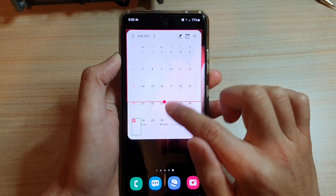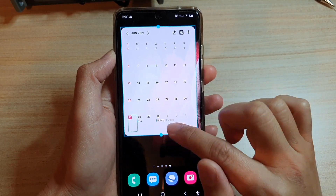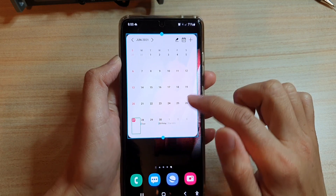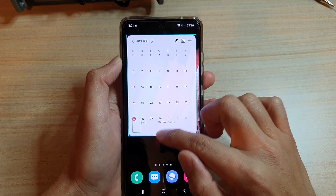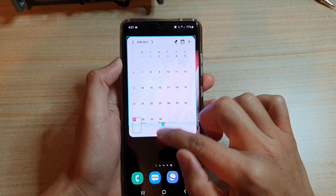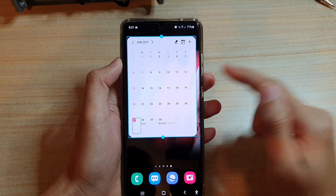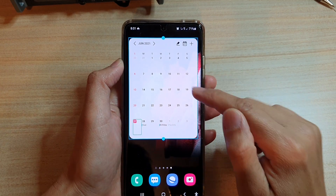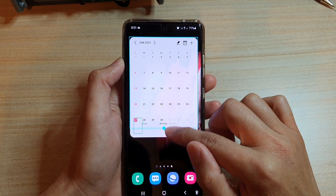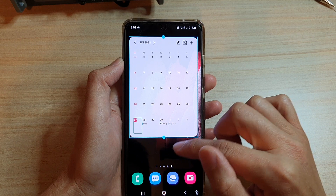This calendar widget only allows you to readjust the vertical size — it doesn't allow you to readjust the horizontal size. So that is as small as it can get.